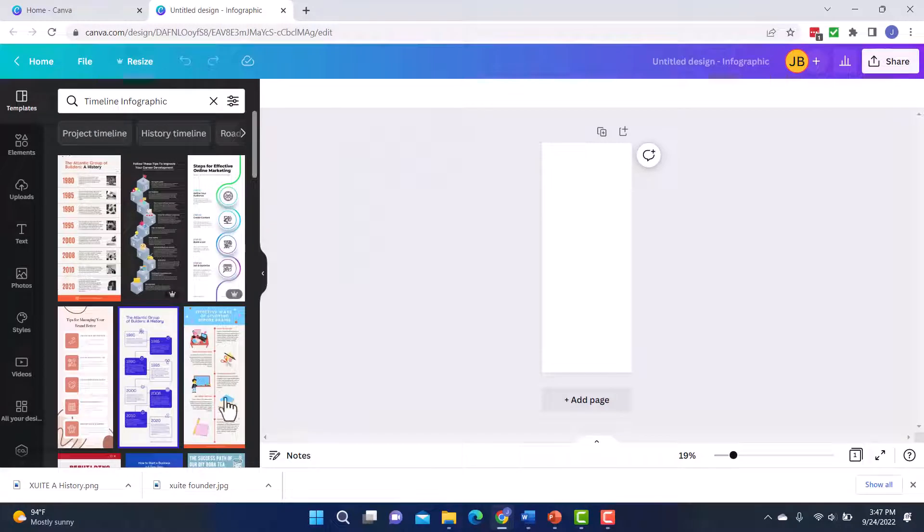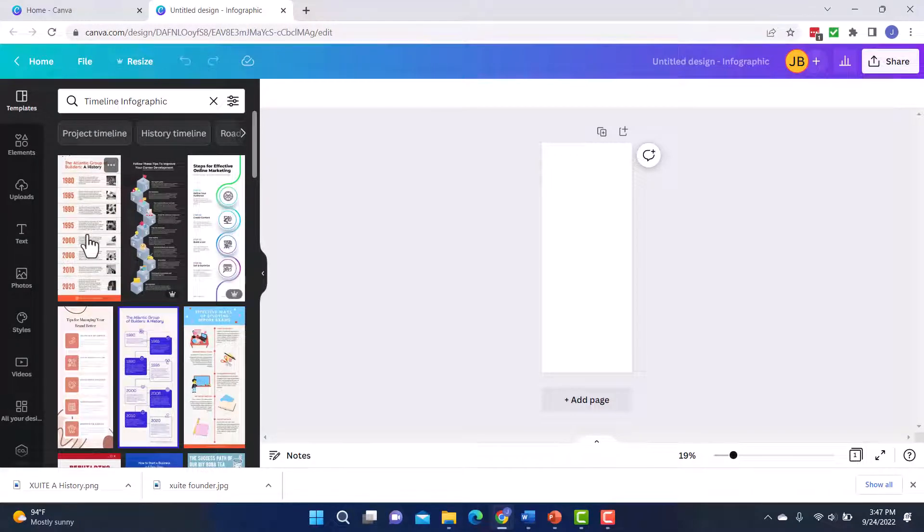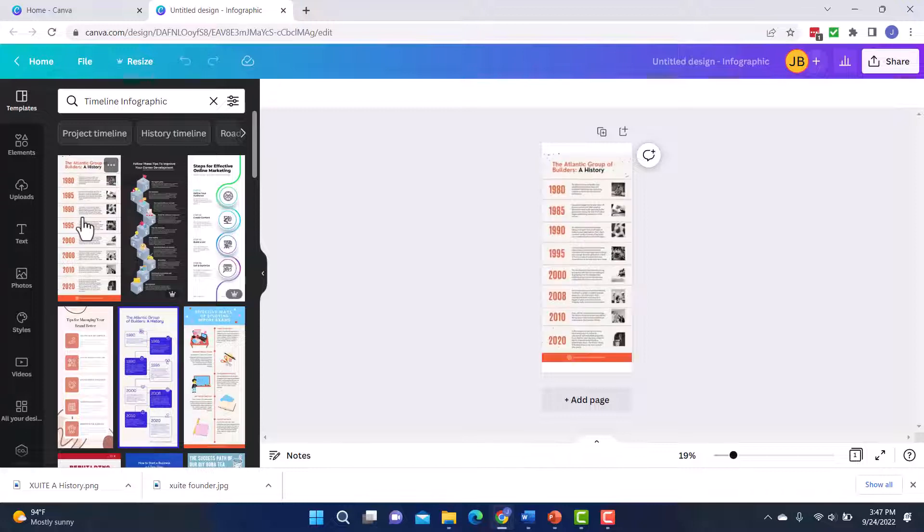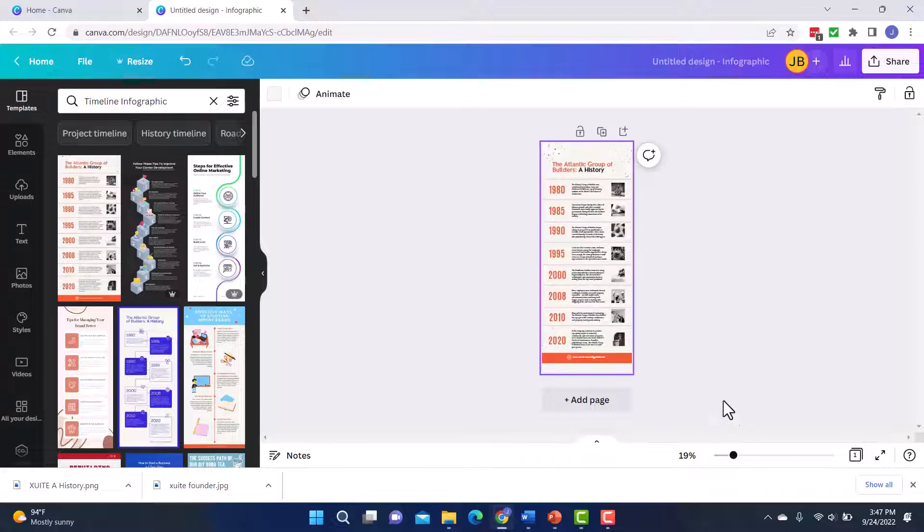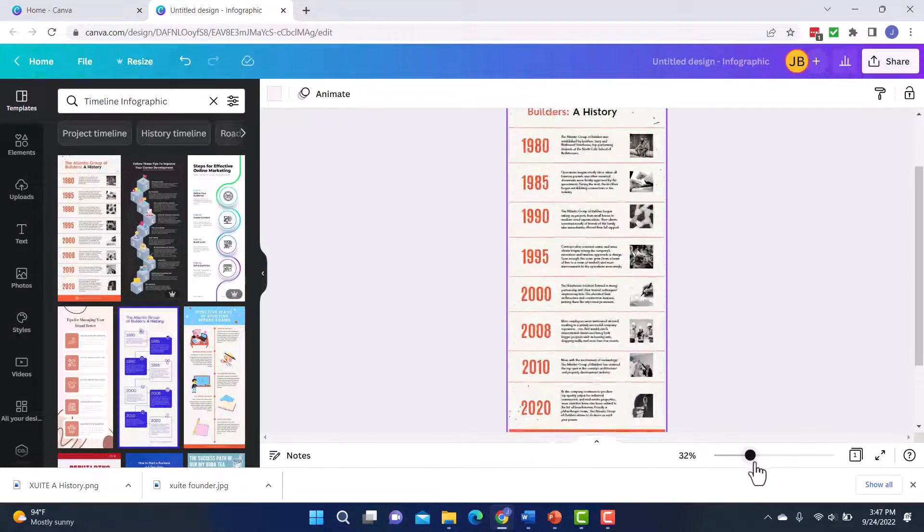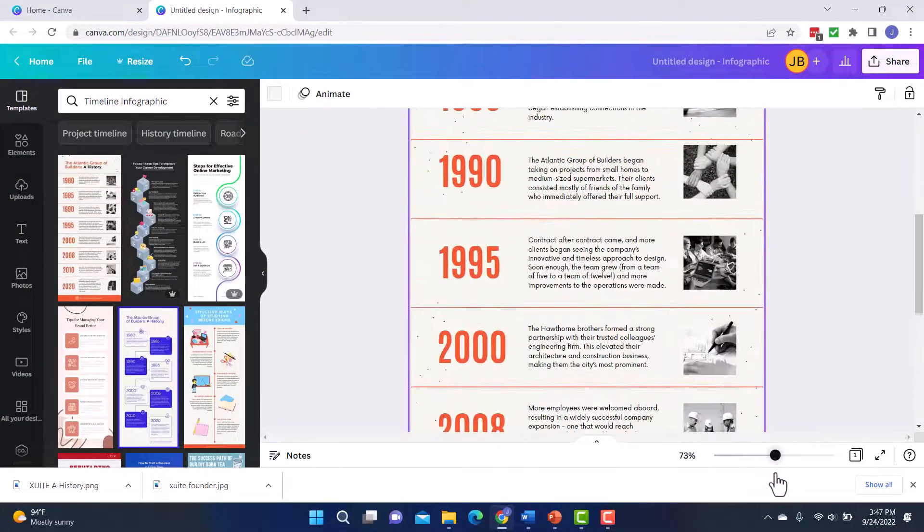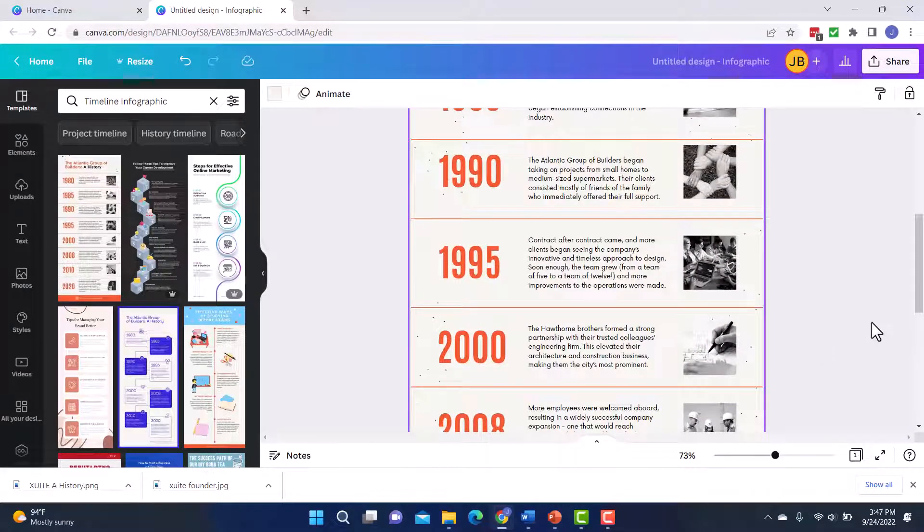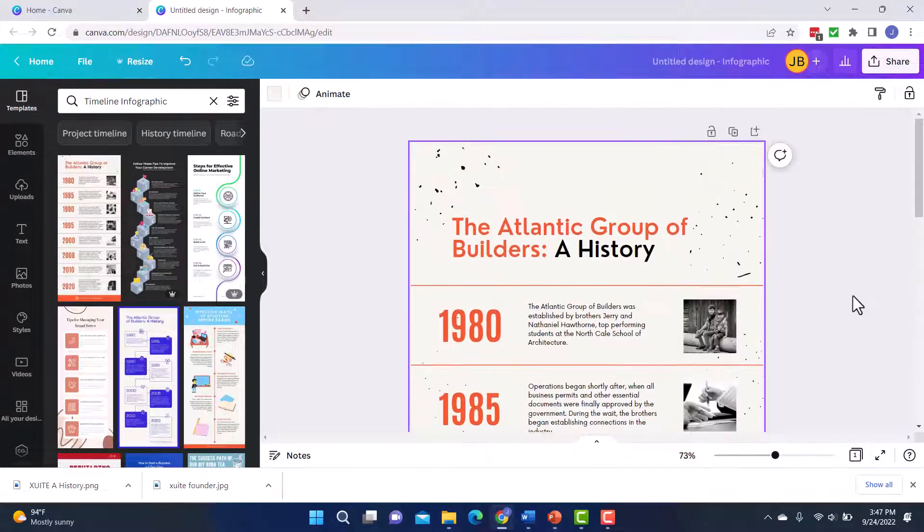So as I'm looking at these templates, I like the way this first one is set up. I like the way it's got the years and it's got the pictures next to it. Now, I just clicked on it and that's what brought it in here. And then to zoom in, I'm going to go down here and I'm just going to drag this little circle so that I can zoom in and see what I'm working with.